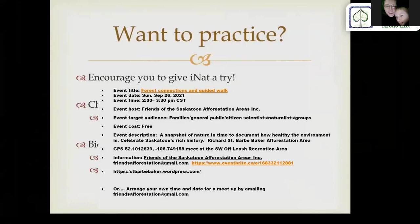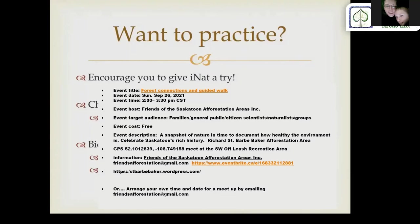A BioBlitz, or Nature Connect, is basically an event where groups of people — ordinary citizen scientists, teachers, students, or any community member — come together at a certain date and time and try to find as many species as possible in a specific area. A great way to participate and record the species accurately is through the iNaturalist app — it is blitzing with an energetic concerted effort on one task to find biodiversity. This Sunday at 2 o'clock Central Standard Time at Richard St. Barbe Baker Afforestation Area, we'll meet at the Southwest Oak Leaf Recreation Area and explore the neighbouring forest, learn the iNaturalist app, and learn a little bit of the cultural and geographical history of the area.